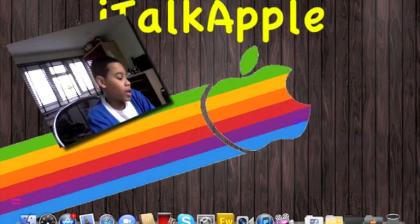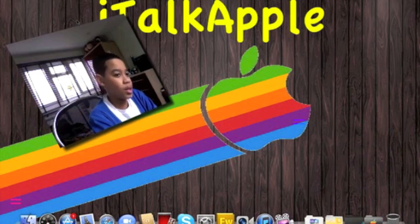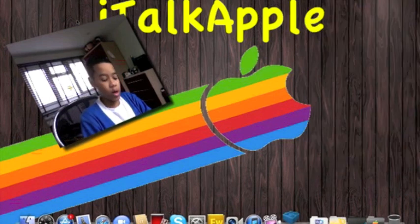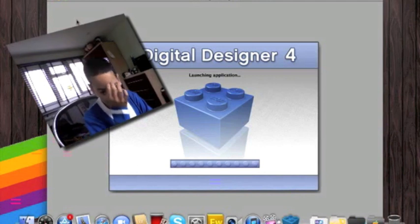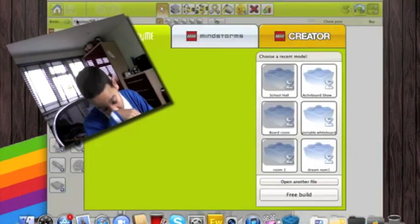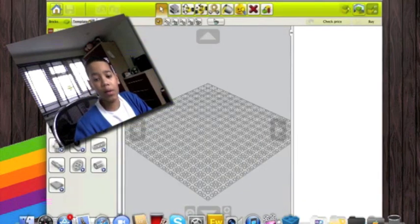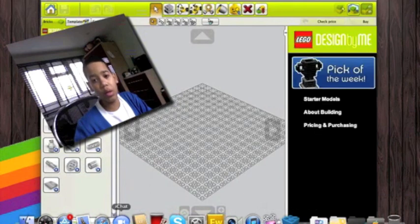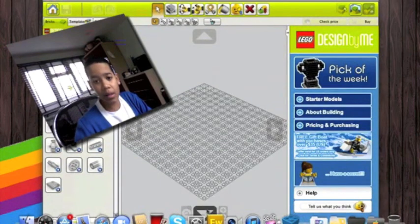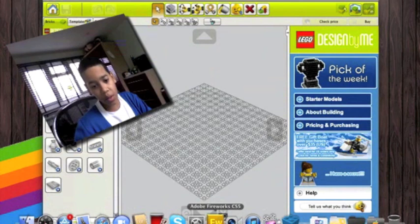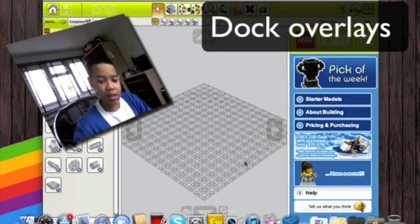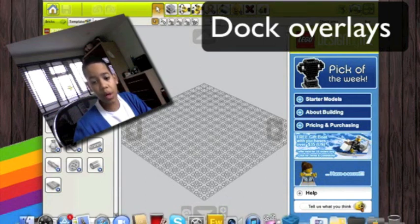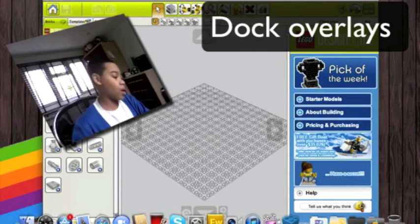The cons are that sometimes when you're in an application, for example if I go on to Lego Digital Designer and I do free build, you can see that the dock is too big, it's blocking some of the stuff. So when I want to click something like the minus button here, it might open even FaceTime or fireworks. There is a way to solve this. You can simply turn hiding on. It's better, but some people like to show their dock. So that is one problem.